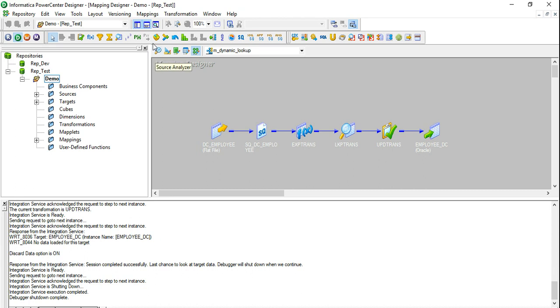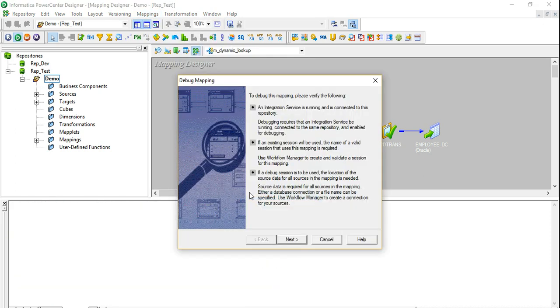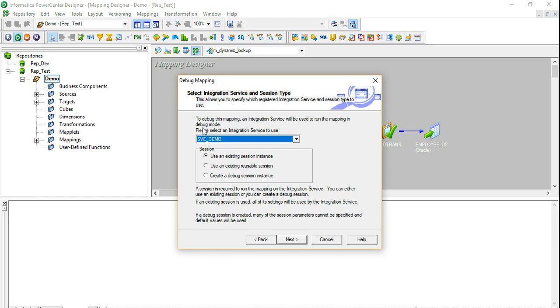So in order to run the debugger, you need to go to Mappings, then go to Debugger and then go to Start Debugger. Then you will see this screen, you just have to click Next. This is a vital screen. You have to specify the integration service using which you are going to run your mapping. So I have a single integration service, service_demo, I'm going to use that. There is a possibility that in your project you may be using multiple integration services for a single folder. So you want to choose the one using which you want to run your code in production as well.